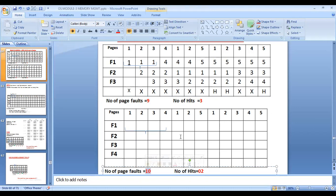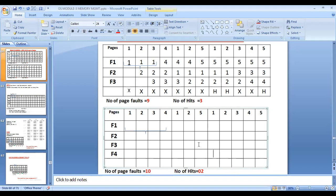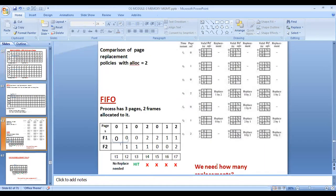This is Belady's Anomaly — where increasing the number of frames actually increases page faults rather than decreasing them. Remember the flower bracket technique: look at the starting point of each page in the frames and replace the oldest page. That's all you need — simply identify the oldest page and replace it.